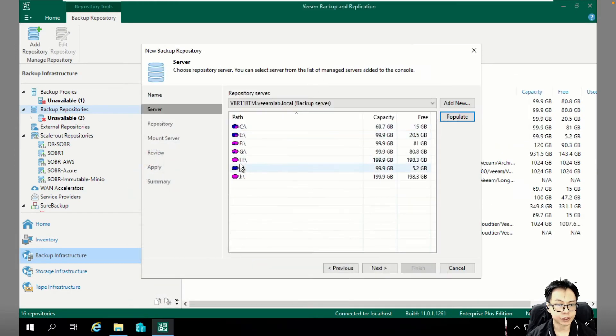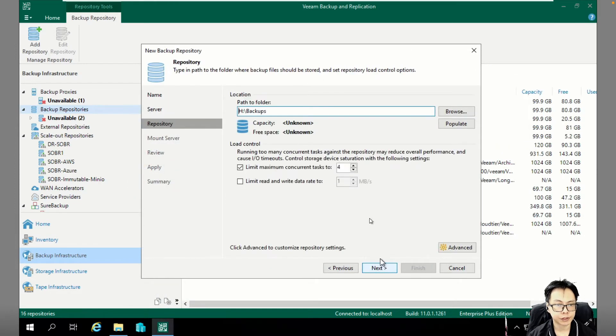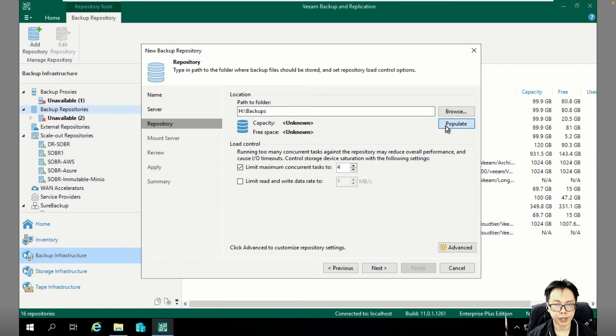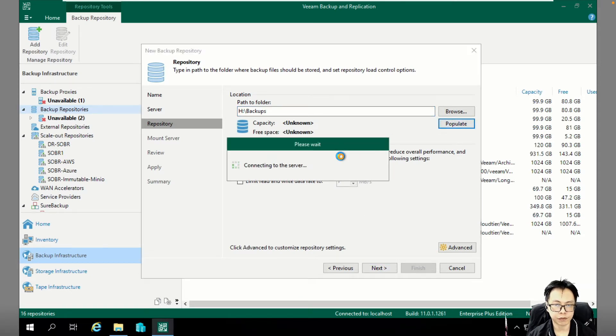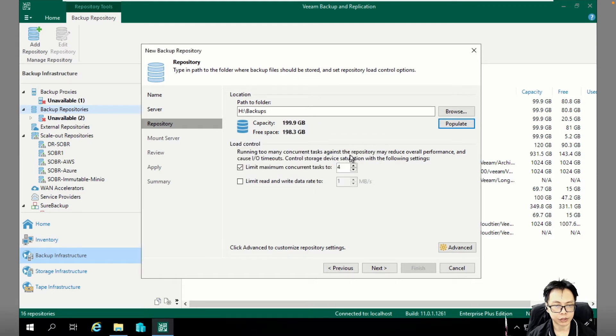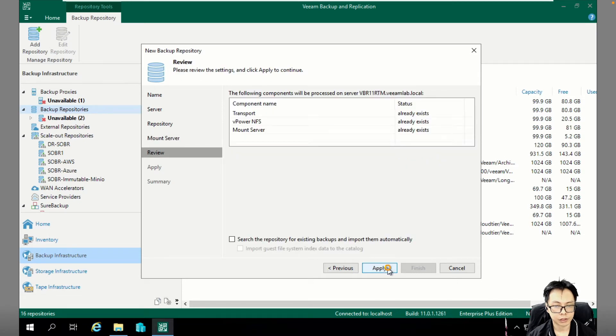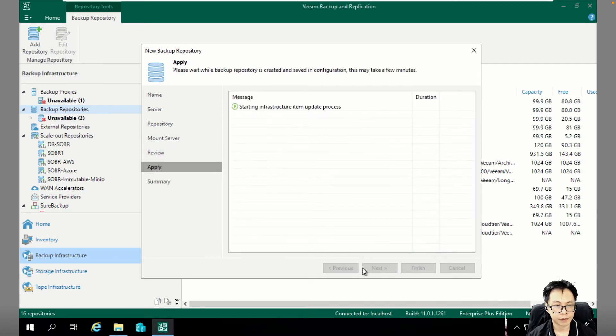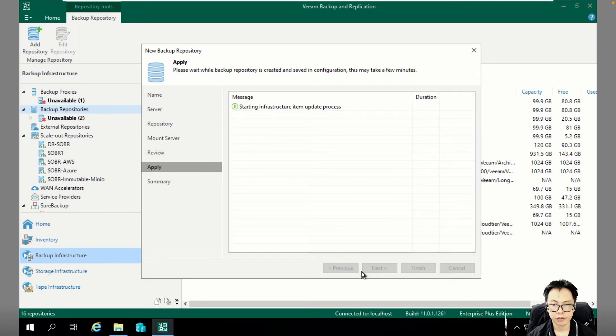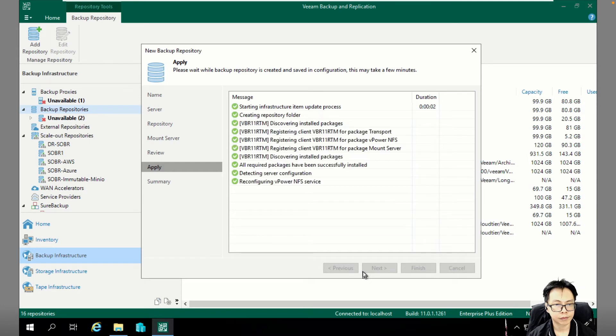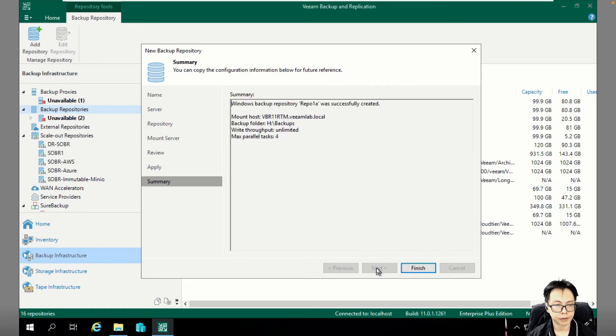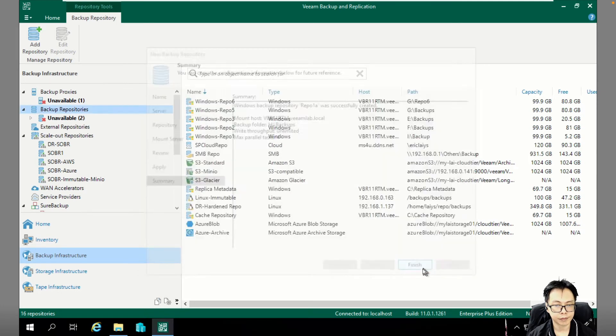So I'm just going to select H drive. I already formatted it as ReFS with 64K storage allocation. So let's proceed. Okay, done.